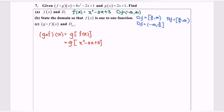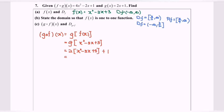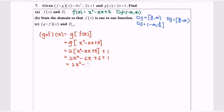Next, I'm going to substitute the function f(x) into g(x). So we will have 2(x² minus 3x plus 3) plus 1. Expand and simplify: we have 2x² minus 6x plus 6 plus 1, and finally 2x² minus 6x plus 7.